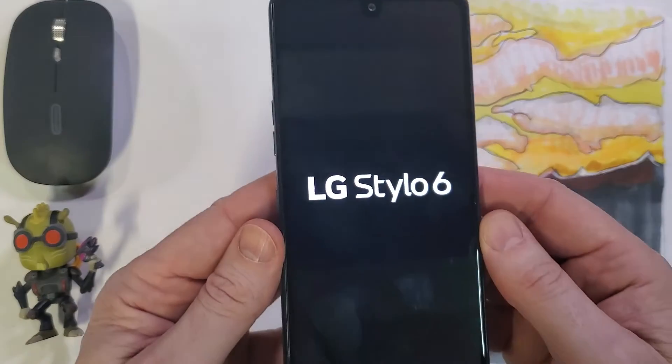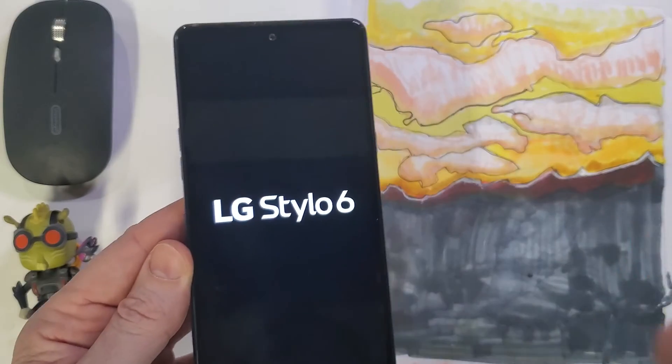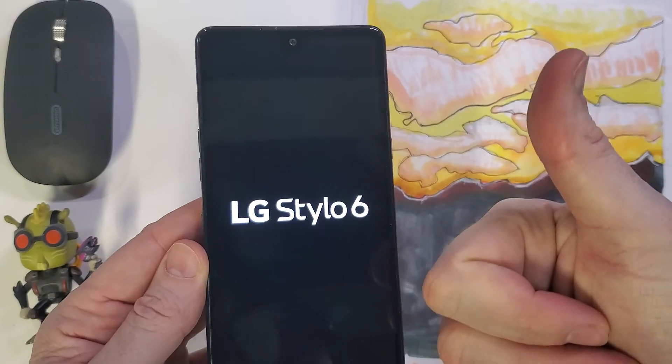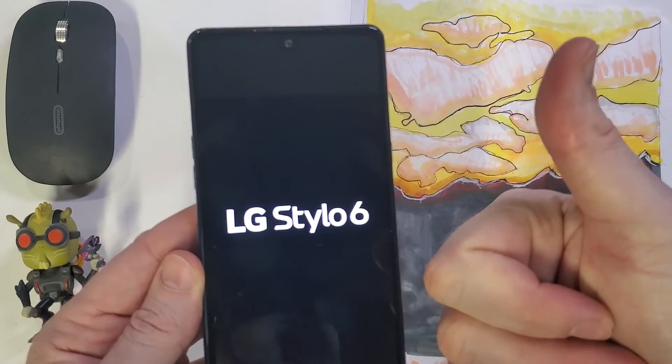That is how you factory reset, hard reset, clean and wipe the LG Stylo 6.